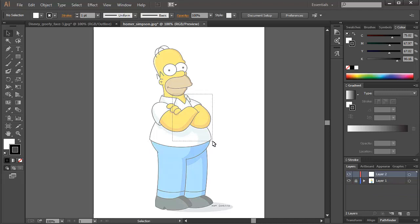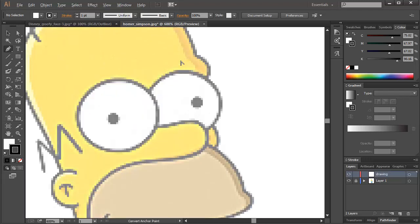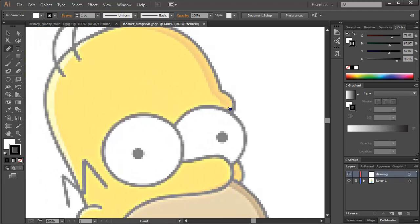So then, make sure you've clicked on the next layer. You can rename it as your drawing layer or something like that. And then you grab your pen tool and you start drawing over it to trace the animated character.